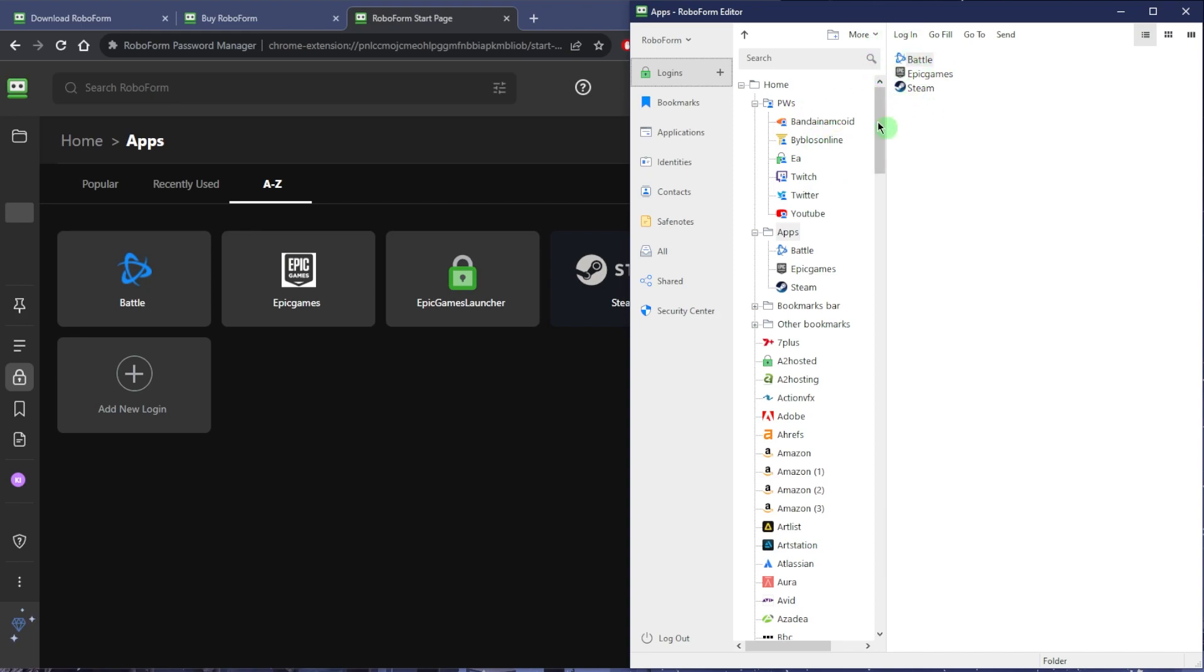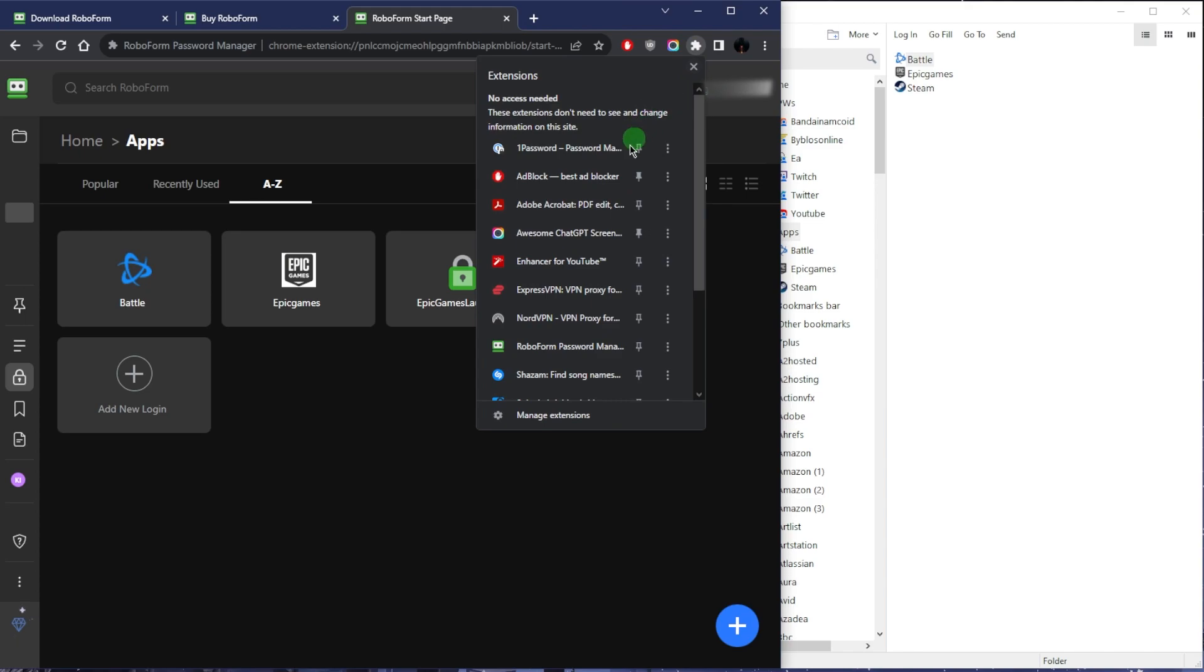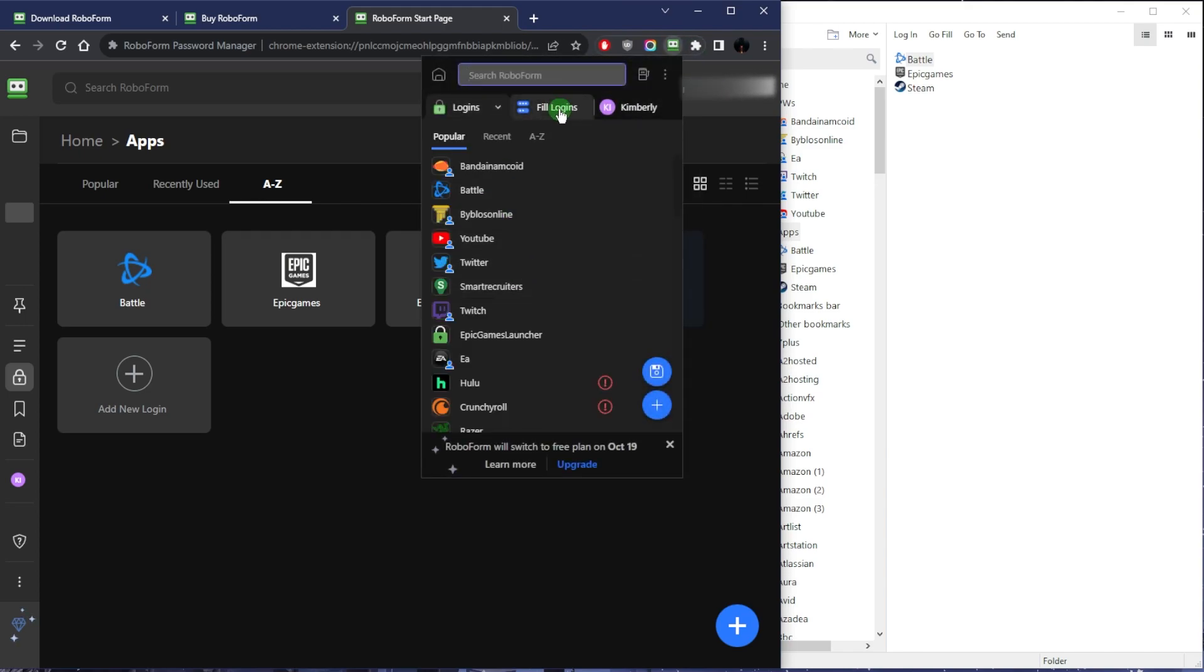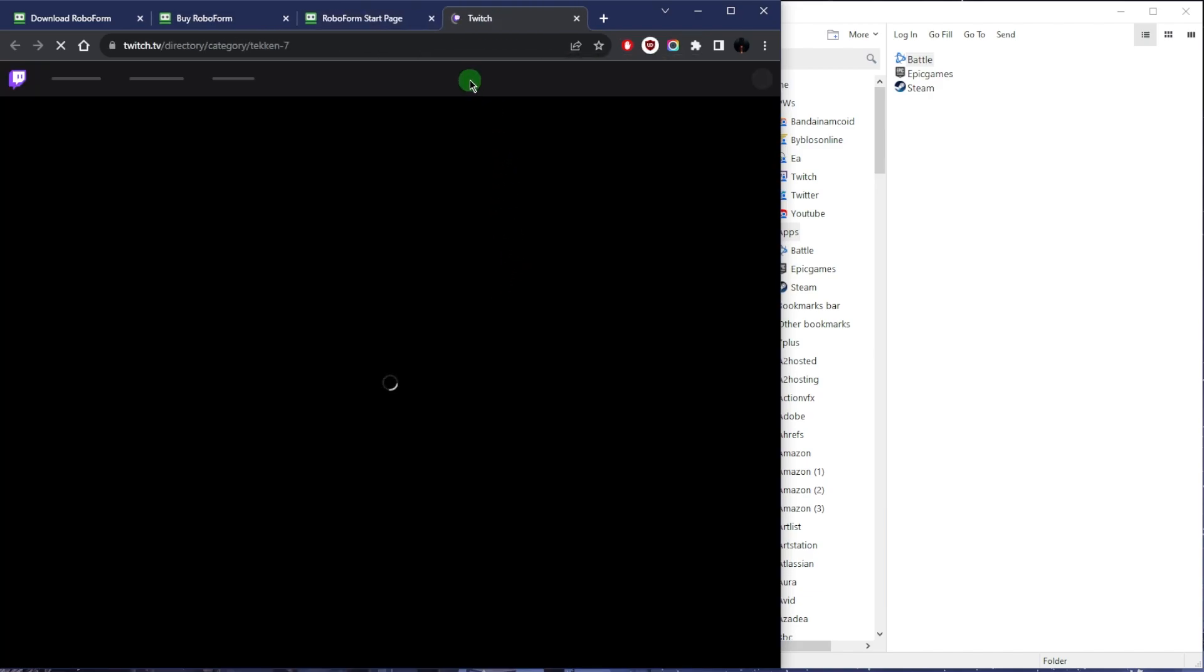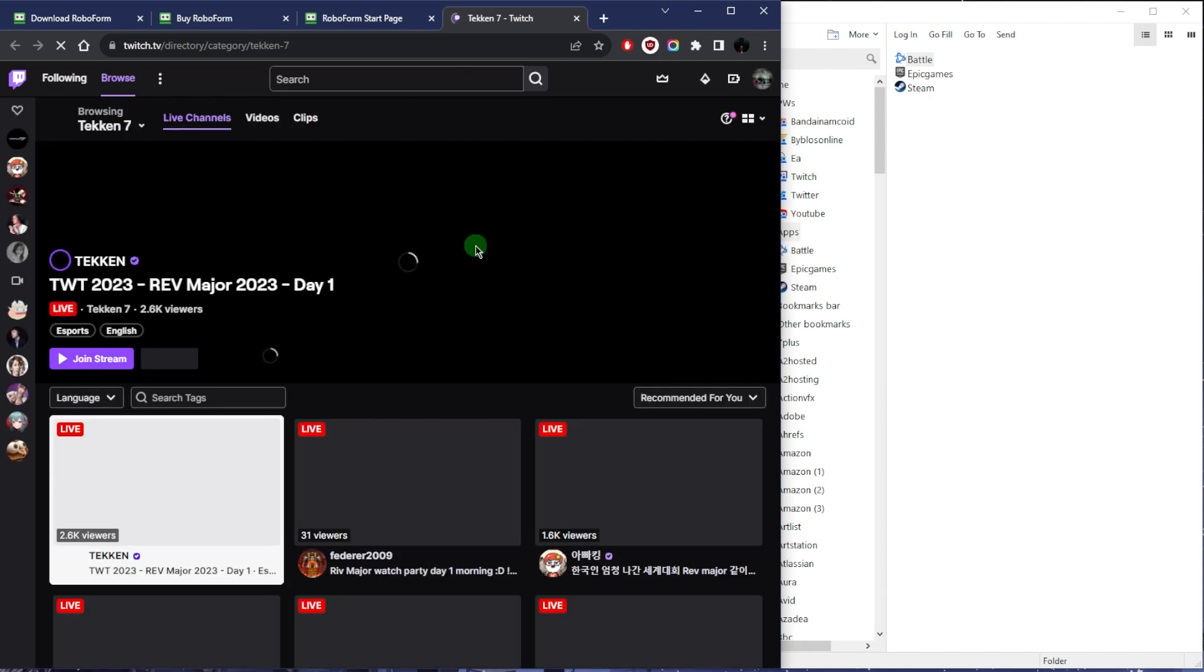Once you want to log in, all you need to do—I'm not going to click here because it's going to reveal my personal information—but what we can do is just use the extension. Let's say I want to log into Twitch. I can just click it and it logs me into Twitch and it'll basically take me there.